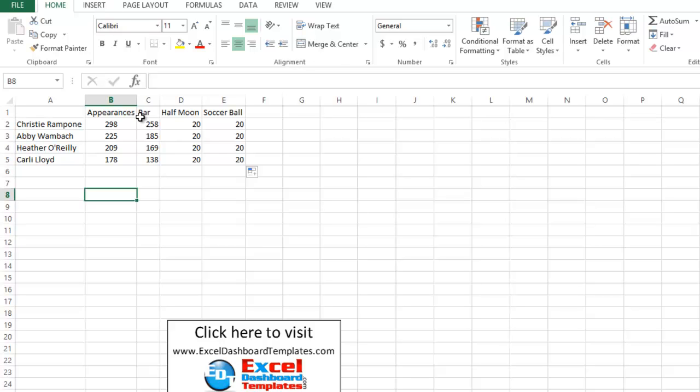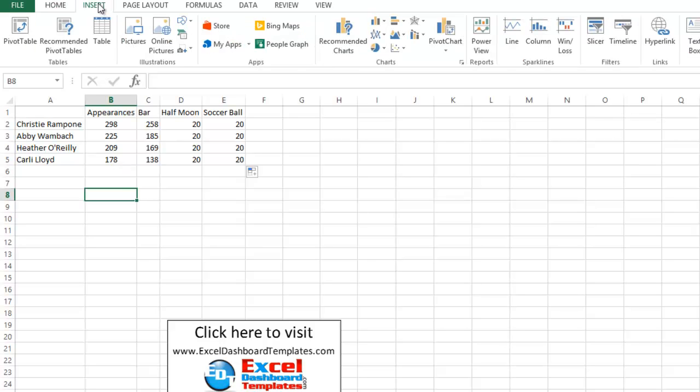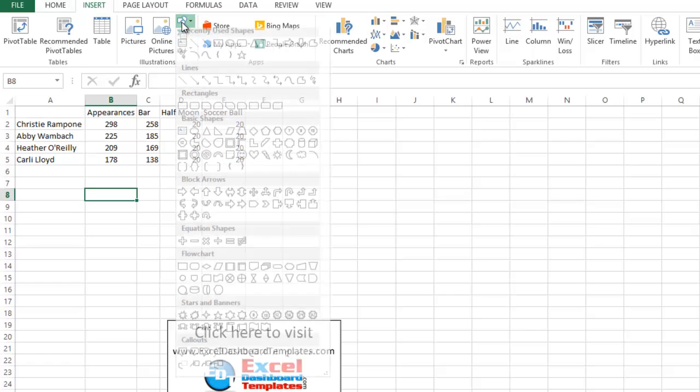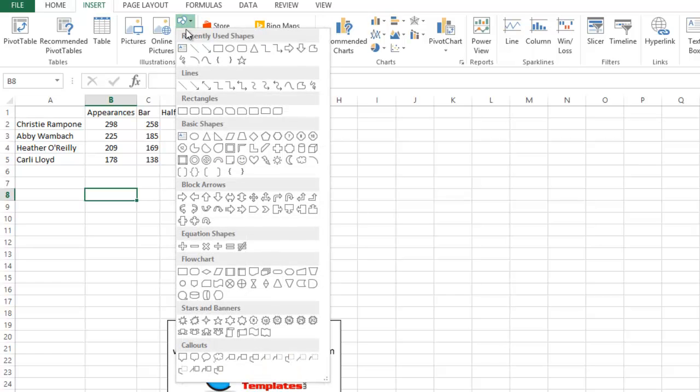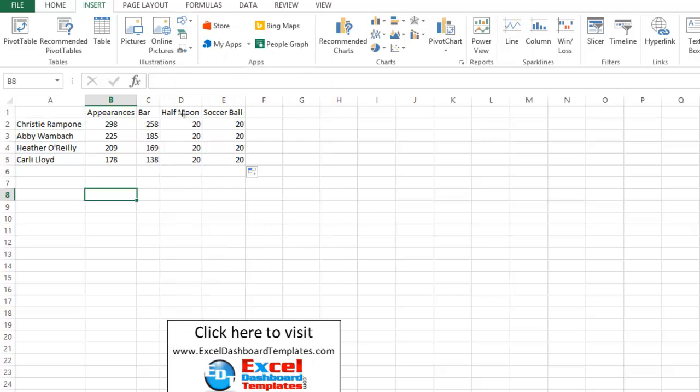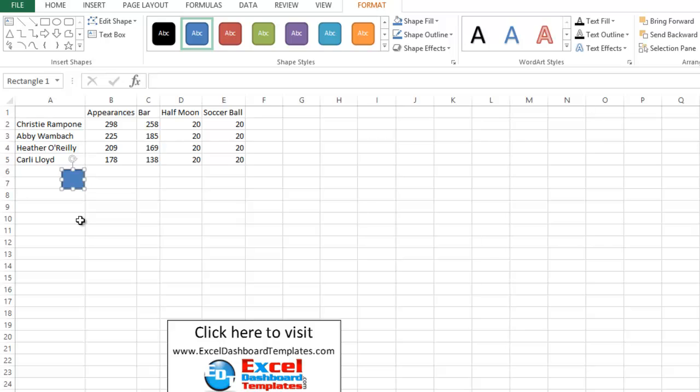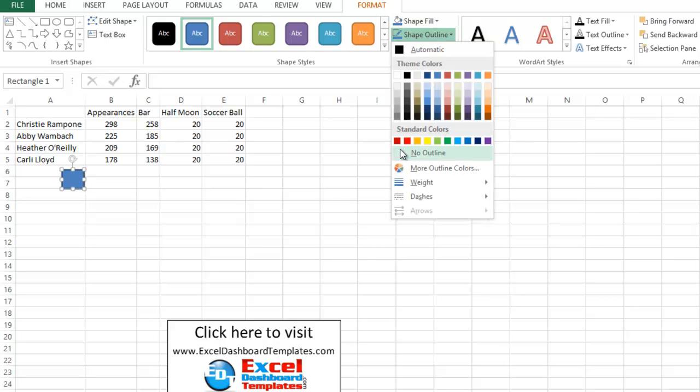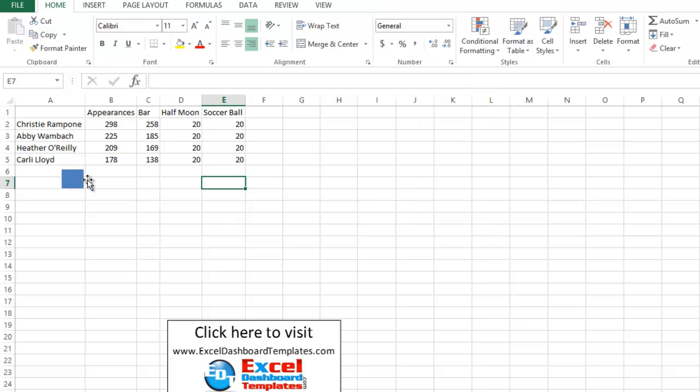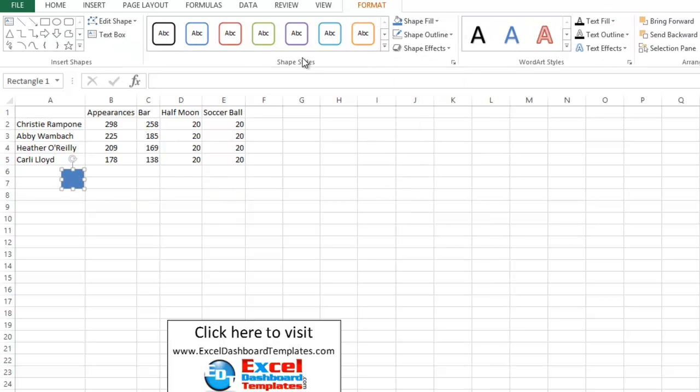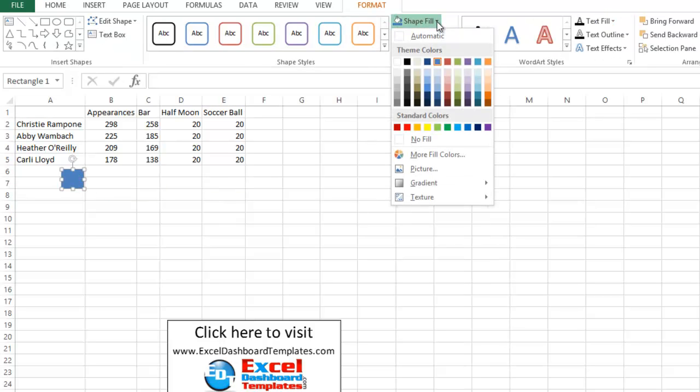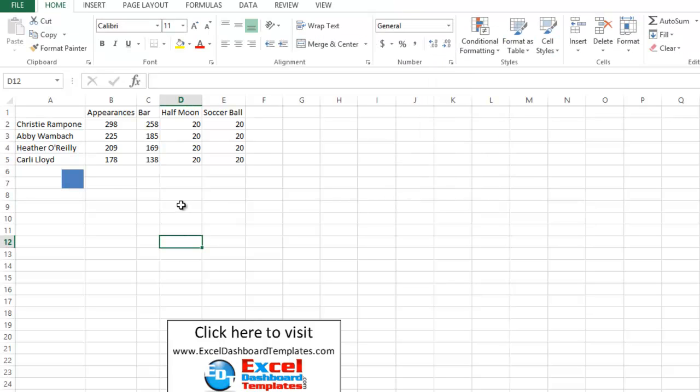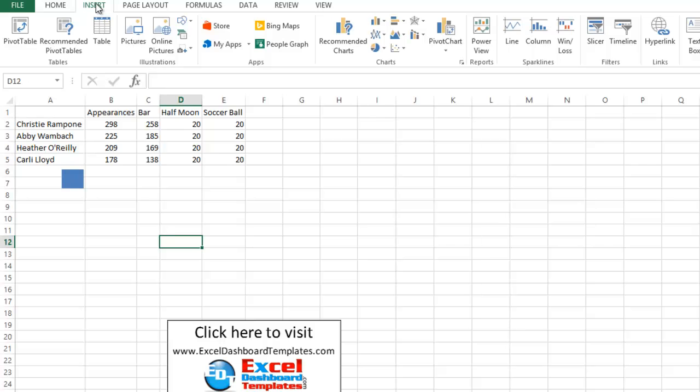First off, we need to create that half moon. To do that, we want to go up to our insert ribbon. We want to go over and find our shapes, and we want to first find this rectangle shape. So let's just click on the rectangle, and I'm going to build a rectangle shape. Let's do something about like that big. Let's go ahead and take off the shape outline. We'll say no outline. And then also, let's set the color. Let's do a fill color. Now, we've got this blue color chosen here, blue accent one. We'll make sure it's got that color.